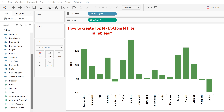Hello friends, welcome back to my channel on the ShadeUworld. In this video, I'm going to show you how to create the top end and the bottom end filter in Tableau. In my earlier videos, I have already shown how to achieve this using parameters and some standard filter methods. But here I will show you the fastest and quickest way to achieve the same thing. So let's get started.